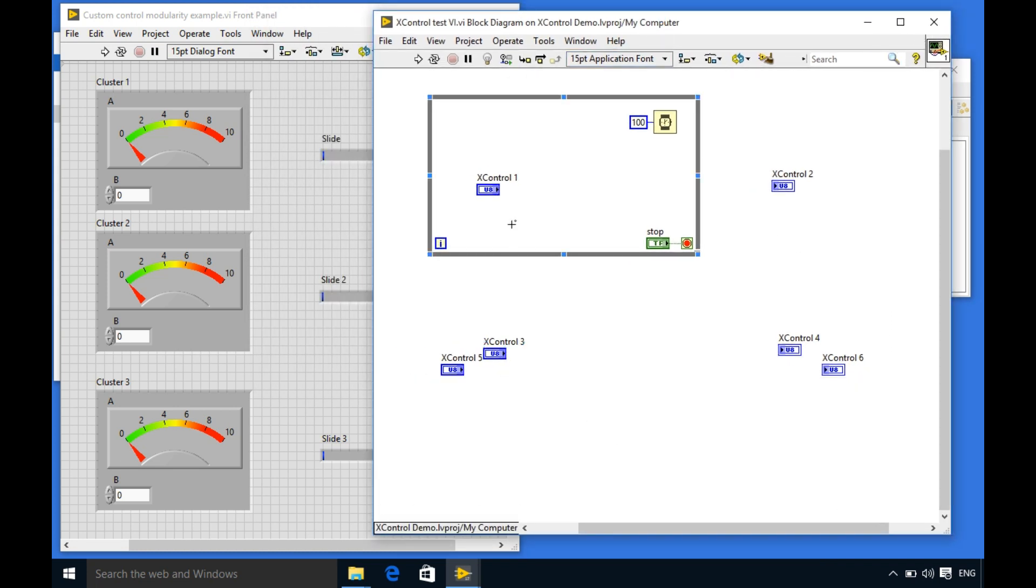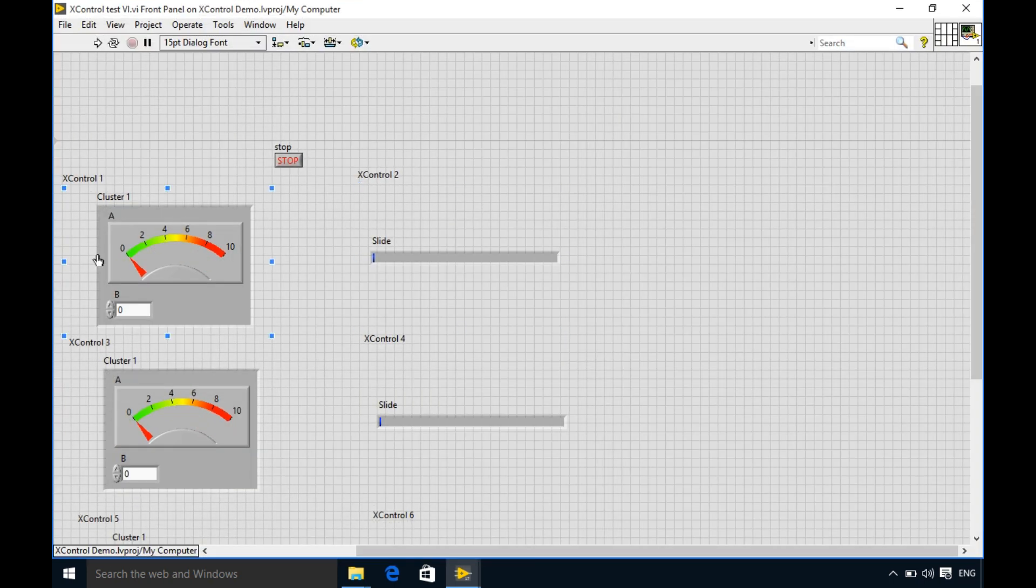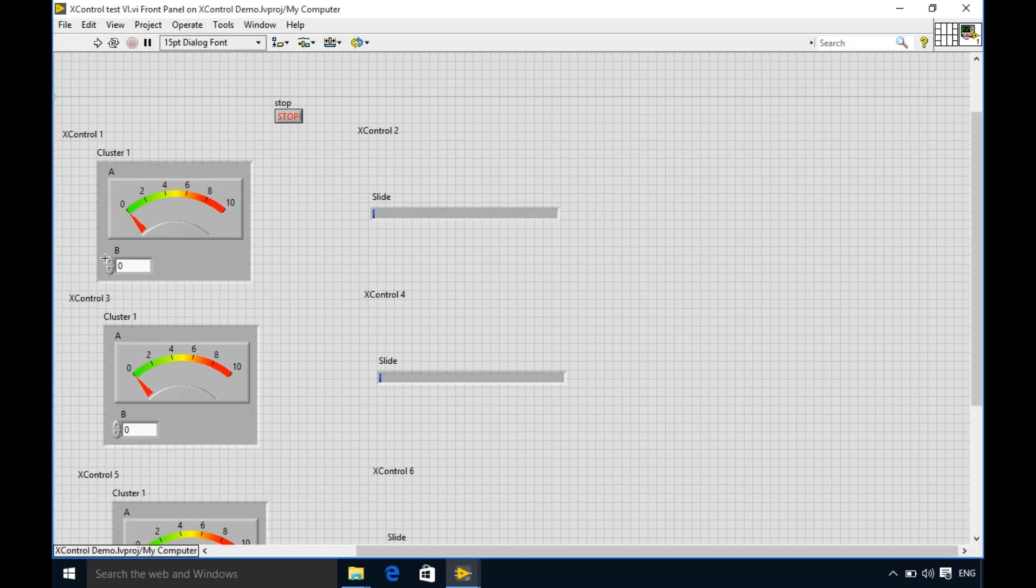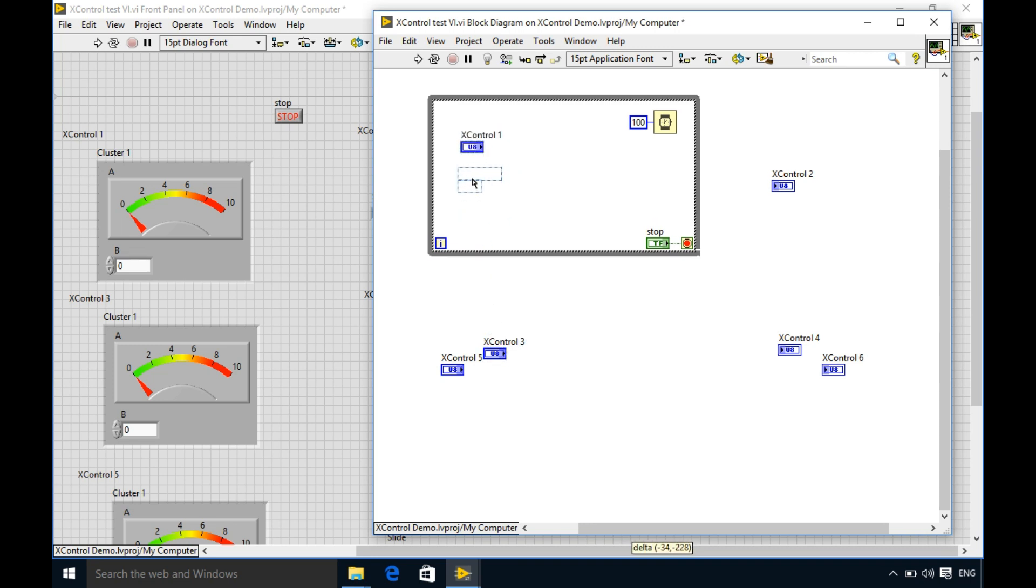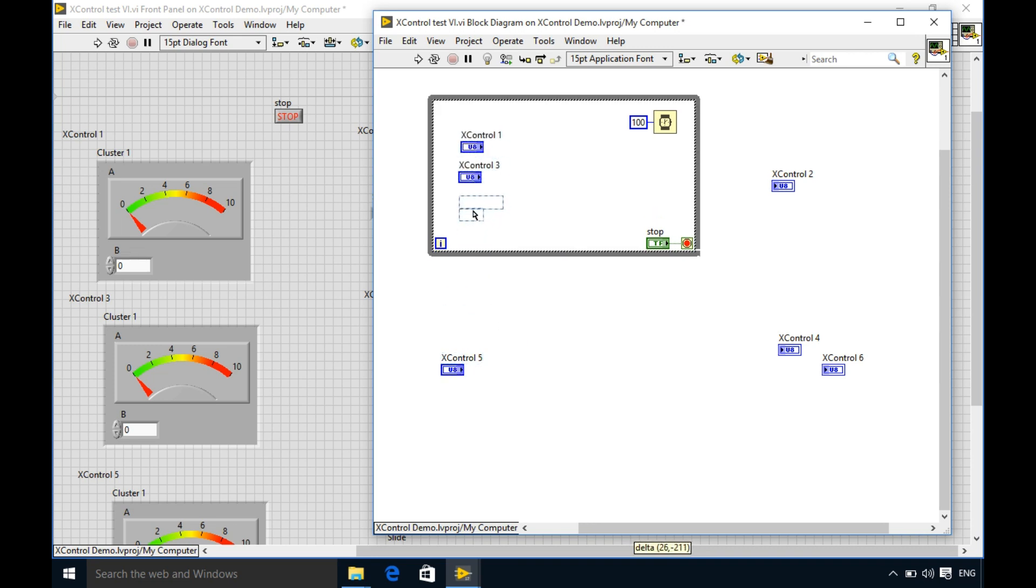So the odd numbers are my controls and then the even numbers are my indicators in this context. So I'm just going to connect all of them.